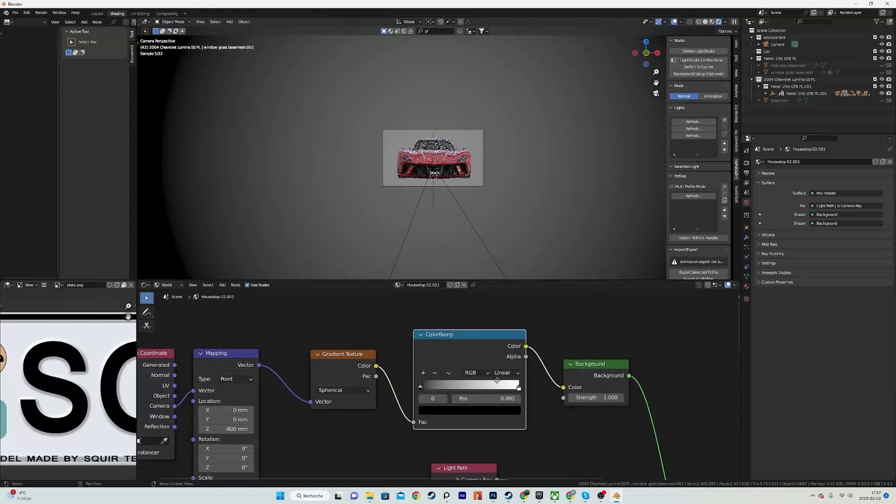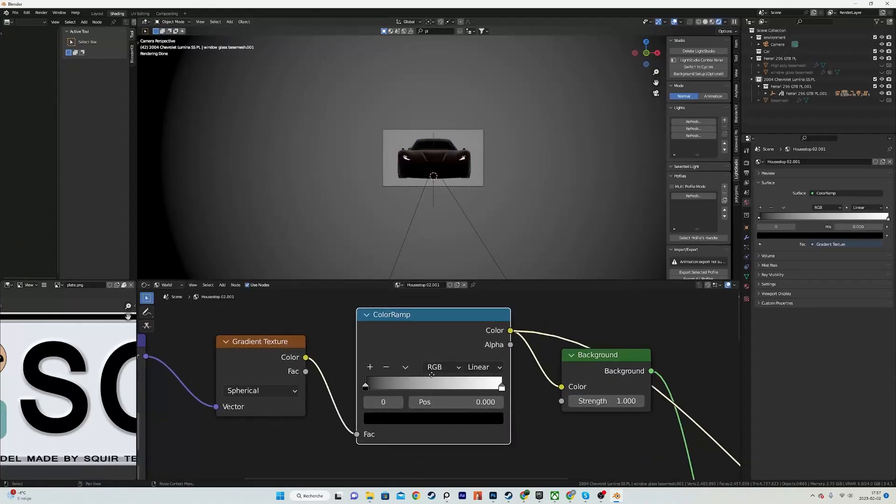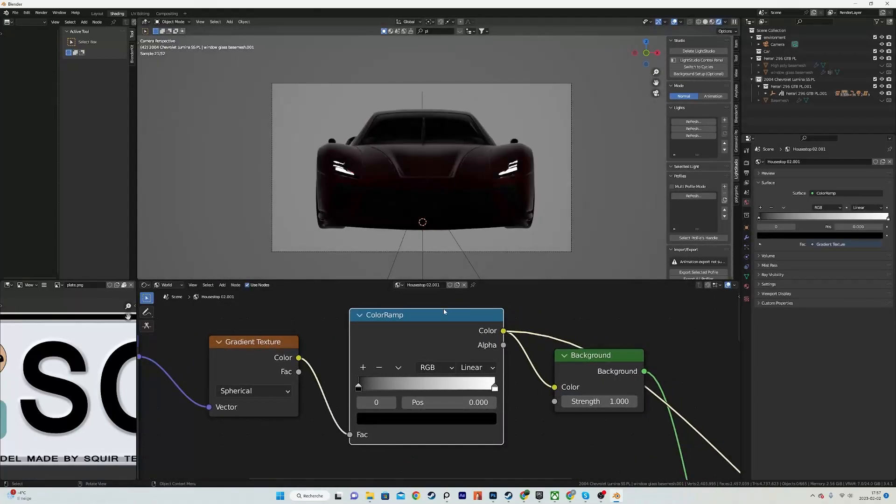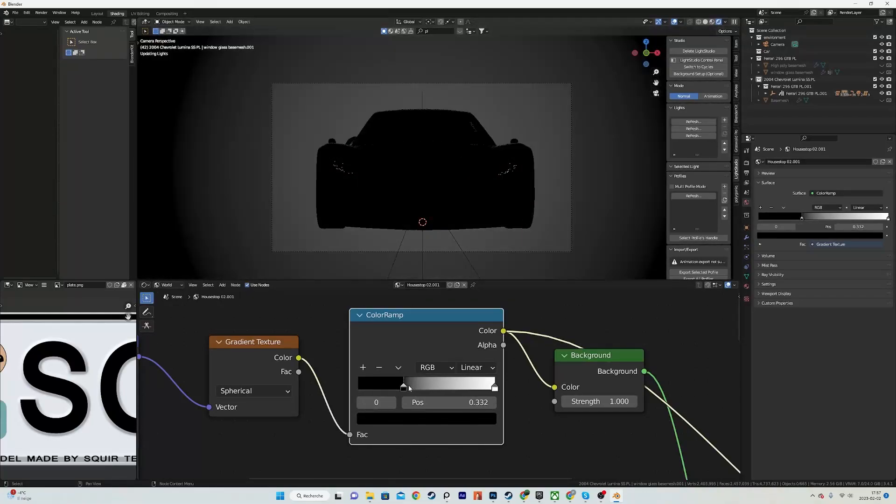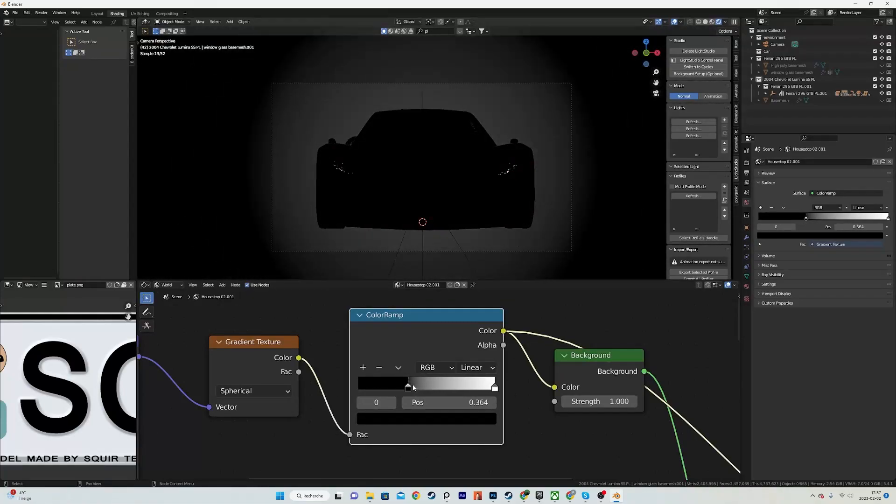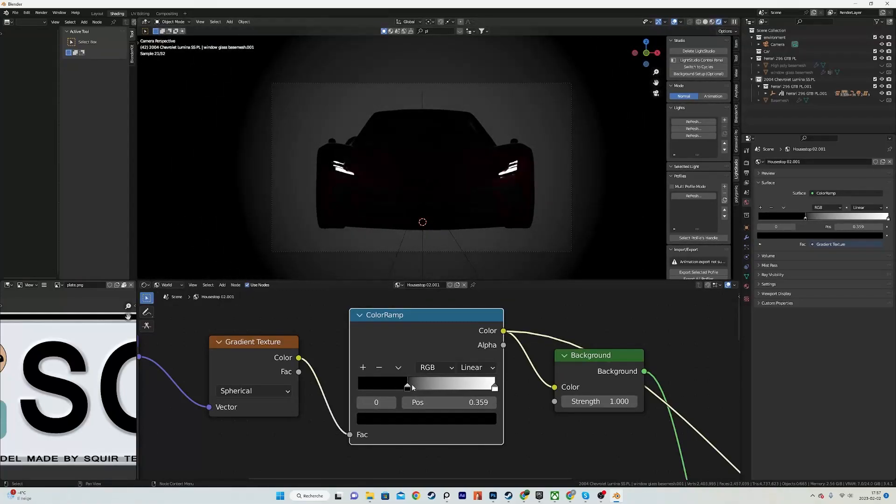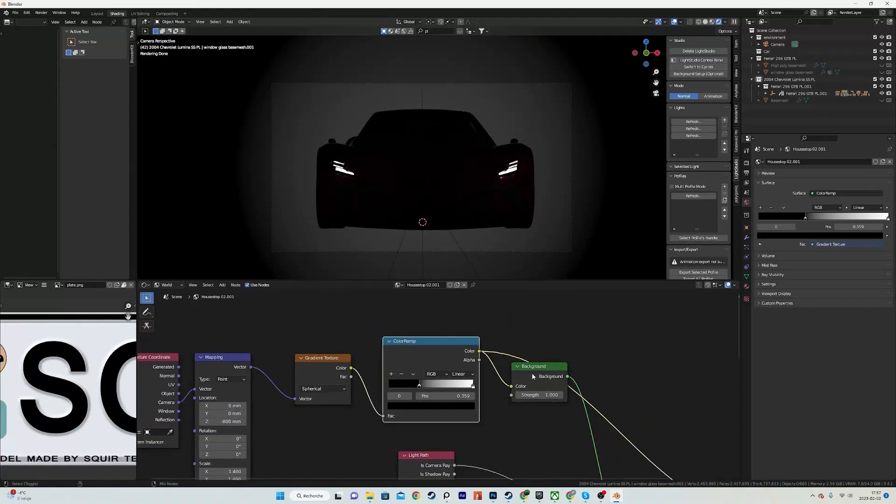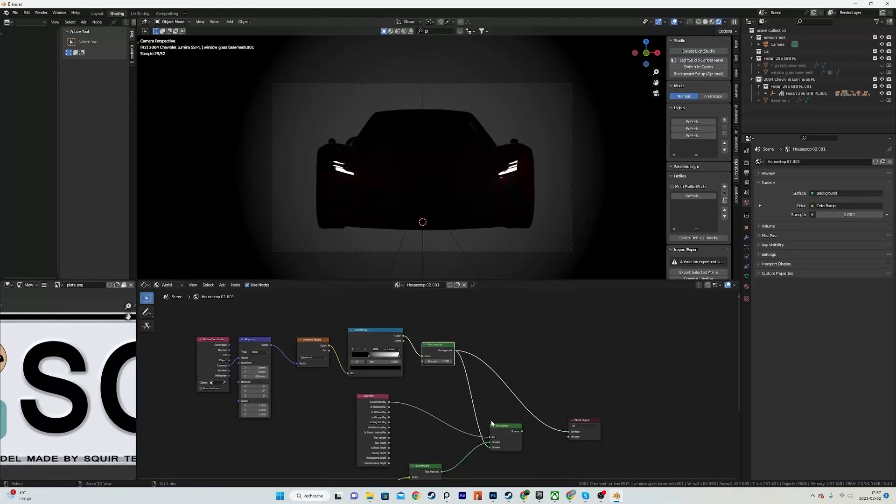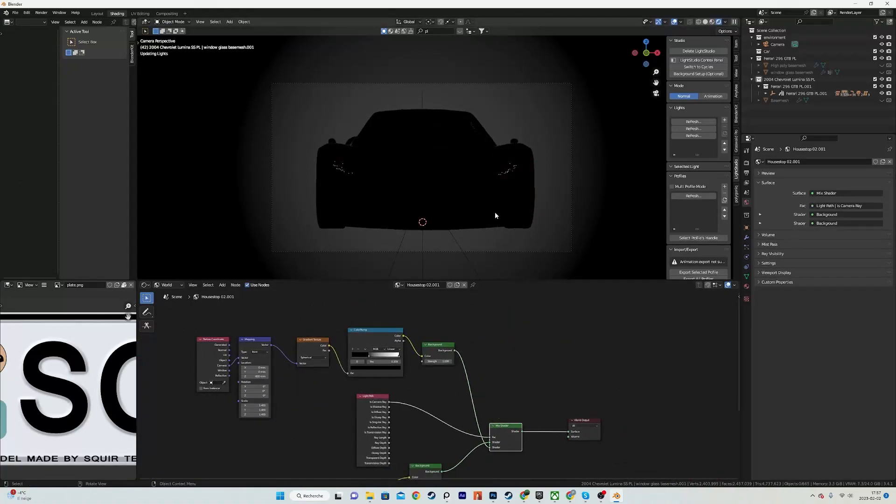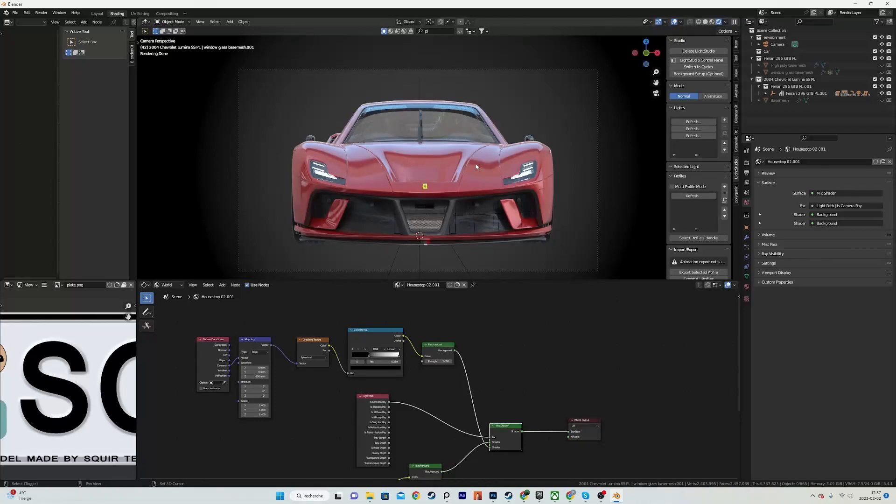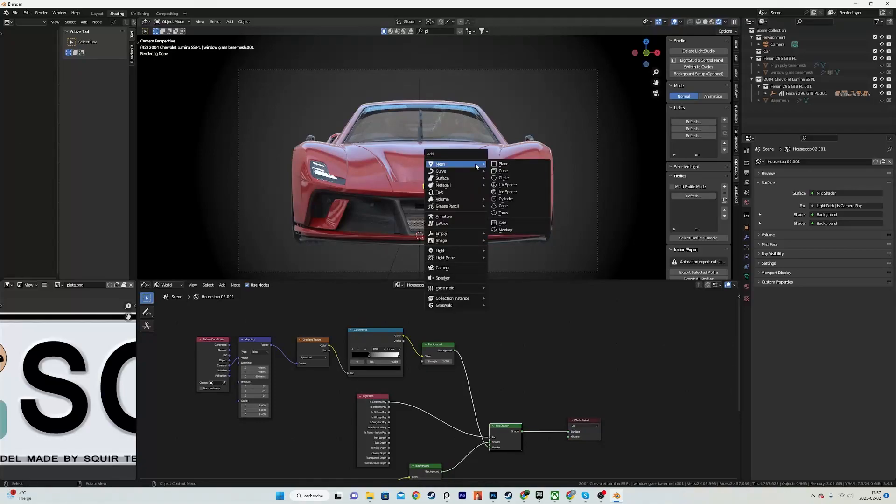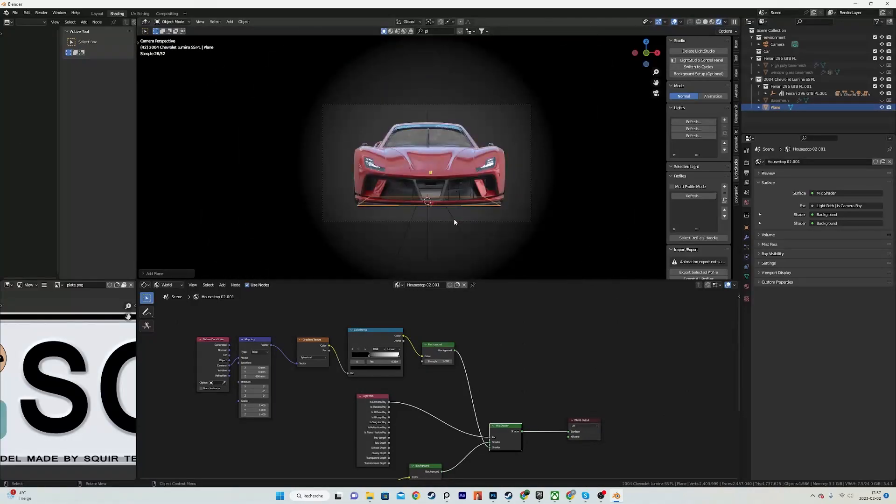I will also add a color ramp to give us a bit more control. Previewing what the color ramp does, I will bring the black closer like this and you can see what it does. I will also add a floor, so a plane. I will scale it by like 50.